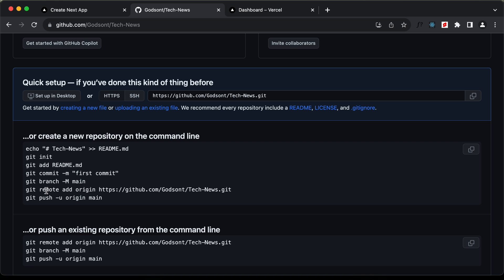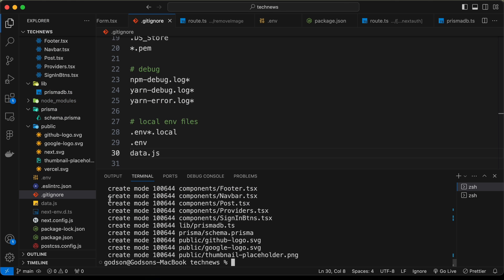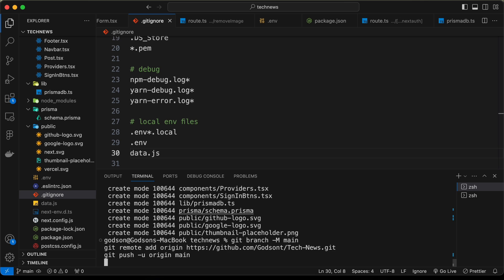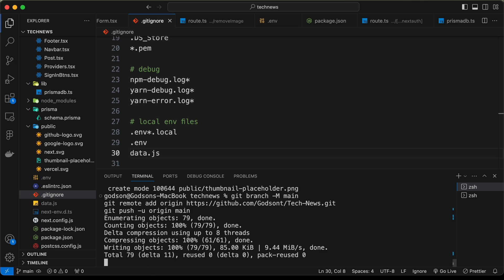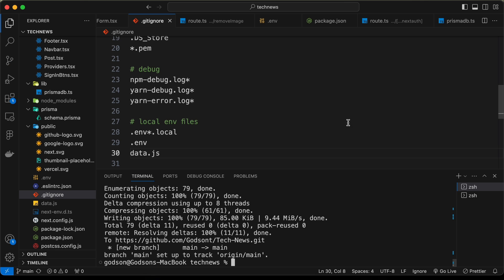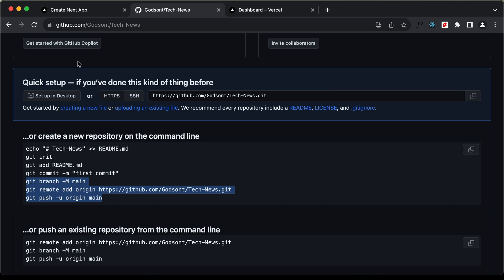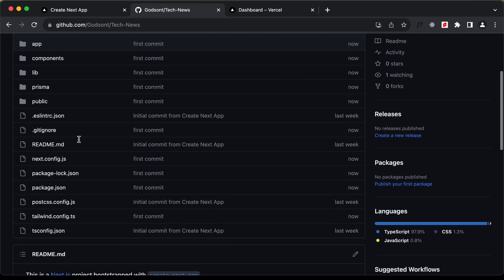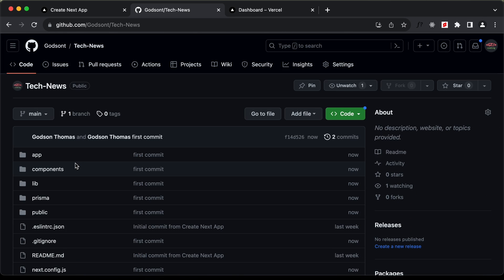Now let's go back to GitHub and copy these three lines of commands, paste them in the terminal, and press enter. This code has been added to GitHub. If I reload this page, we can see that our project is displayed.